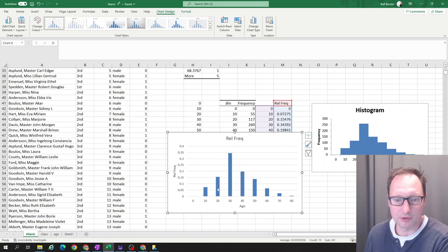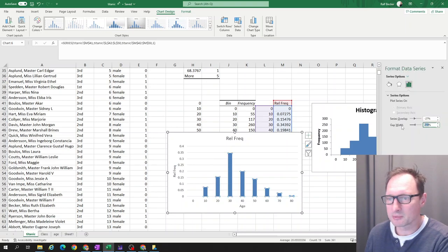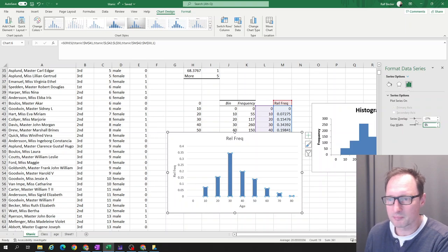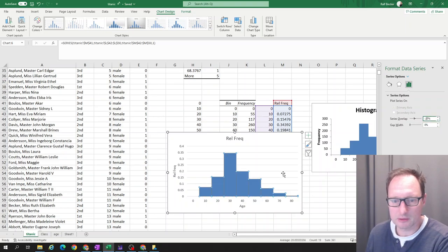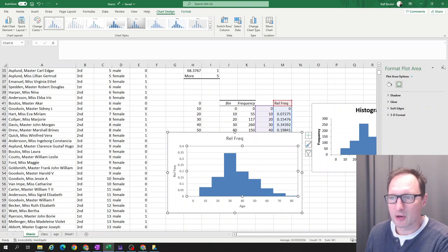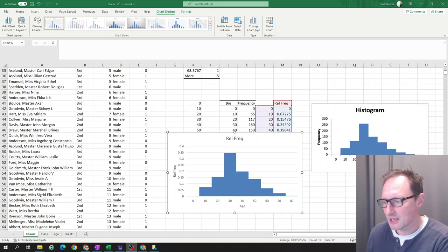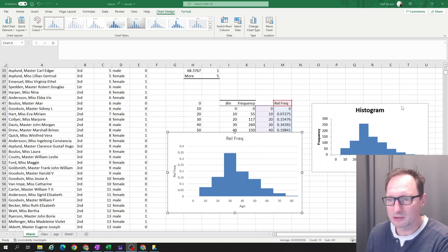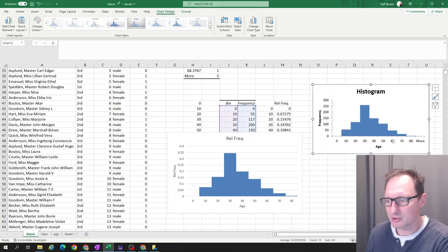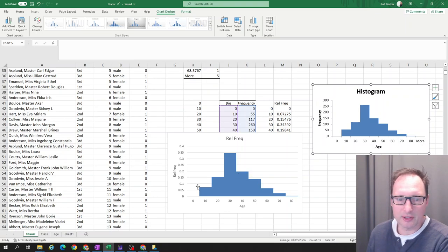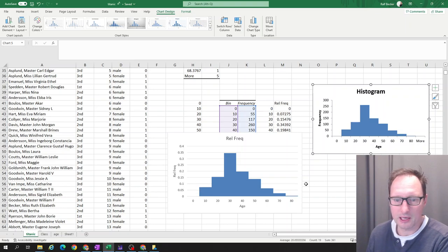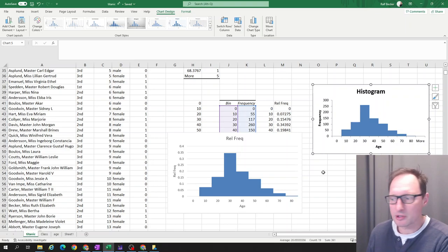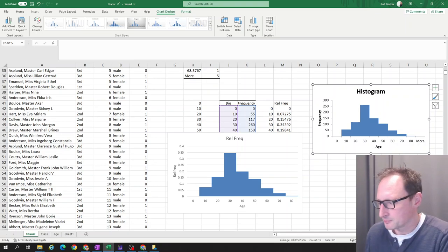Then we again want to remove the gap. Zero. So here's our chart. Now, of course, it shows basically exactly the same information as this histogram. Just instead of frequency, it has relative frequency here. Otherwise, it's exactly the same information. So this is how you produce histograms in Excel.